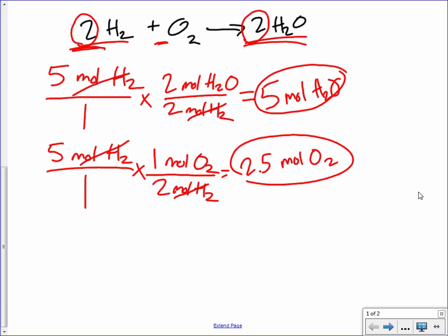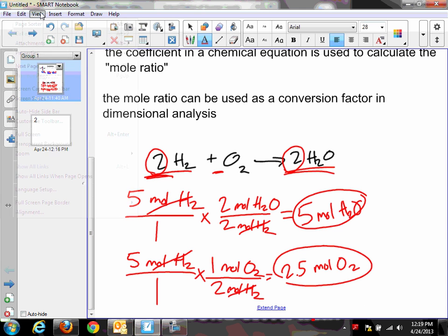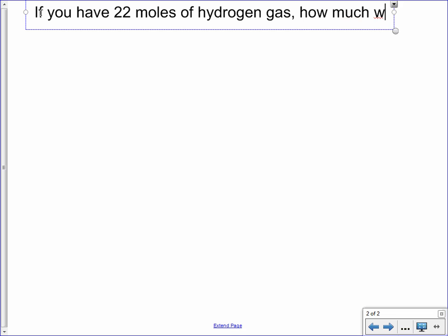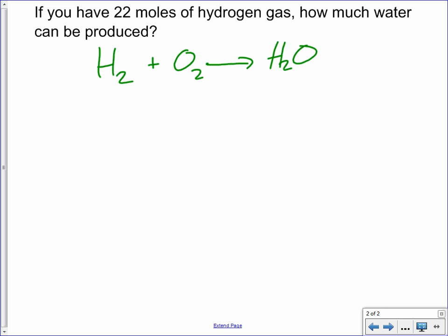We're going to do a couple of practice problems. I'll write the problem and you should pause the video, try the problem, then unpause and look at the solution. If you have 22 moles of hydrogen gas, how much water can be produced, and also how much oxygen is needed? We're going to use the same equation — I'll write the skeleton equation, so you need to balance it first. Always, always, always balance the equation before you can do anything with it.